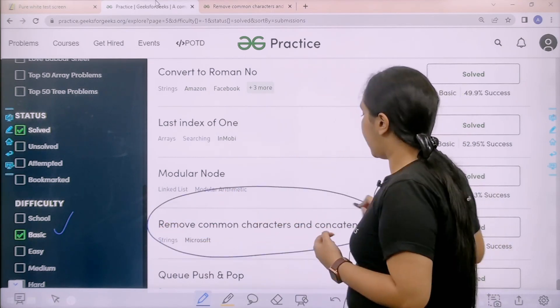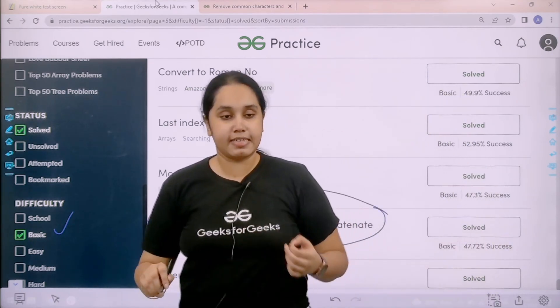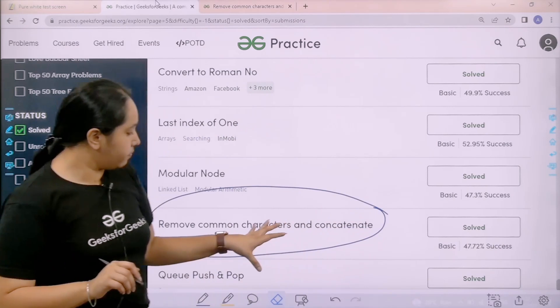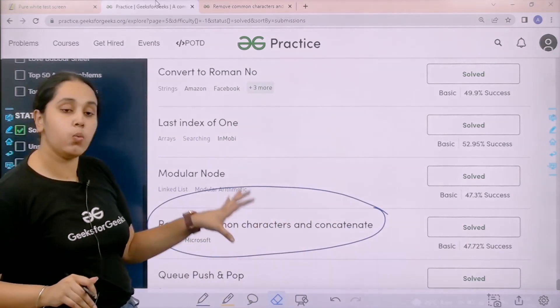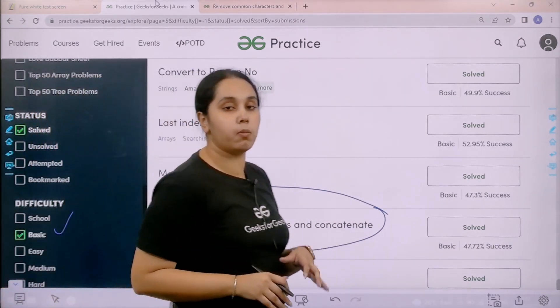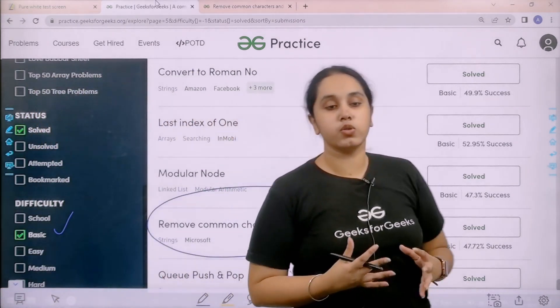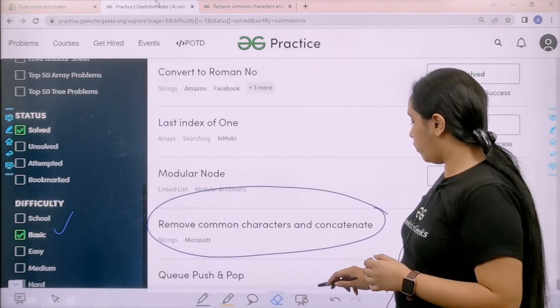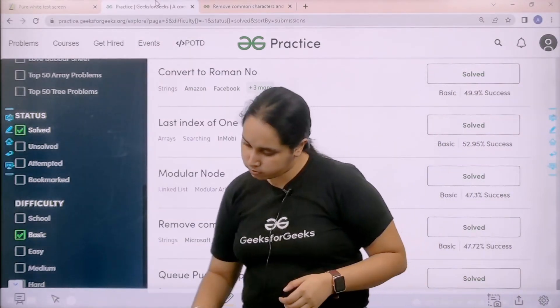And then you need to find the problem, remove common characters and concatenate. Once you find the problem you need to click on solve. So let's solve it.